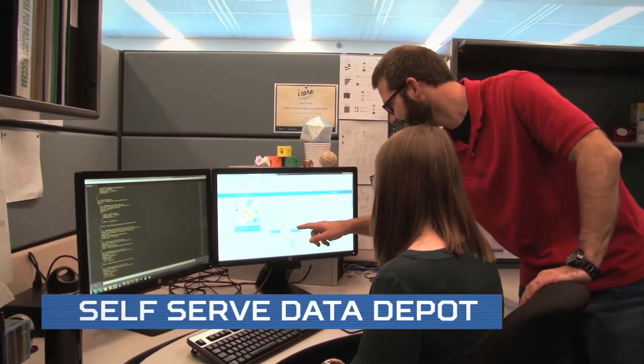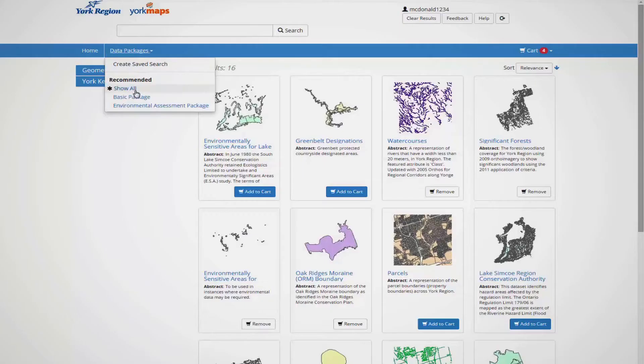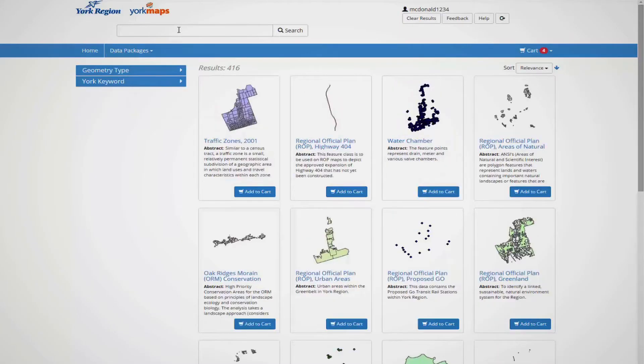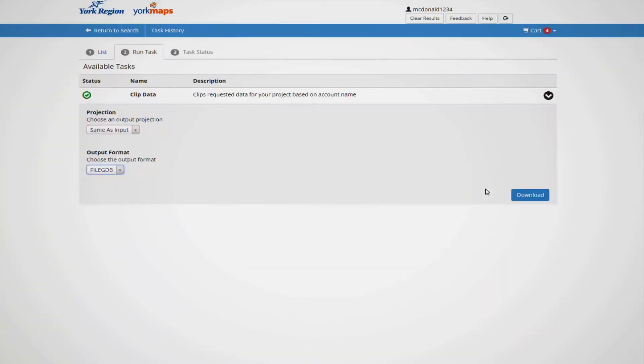We recently built something that we call Clip, Zip and Ship — think of it like an Amazon where people can come in and self-serve for their own data. We've done a site for consultants, we've also done a site for our partners, and it fuels our open data site.